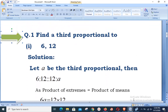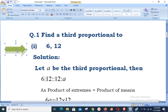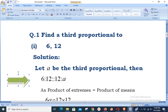Question number one says: find the third proportional. The first part gives values 6 and 12. As just explained, you are given two values and must repeat the second value at the second and third place. We suppose that a is the third proportional, so we write 6:12 = 12:a.